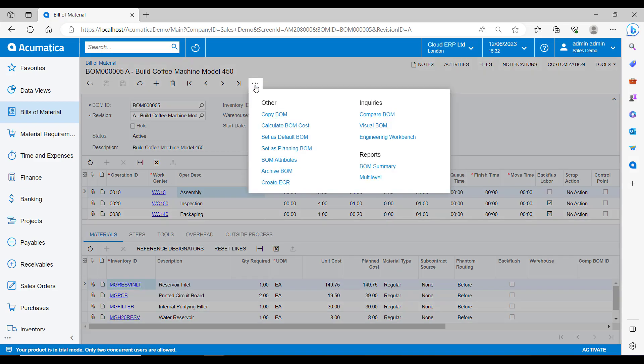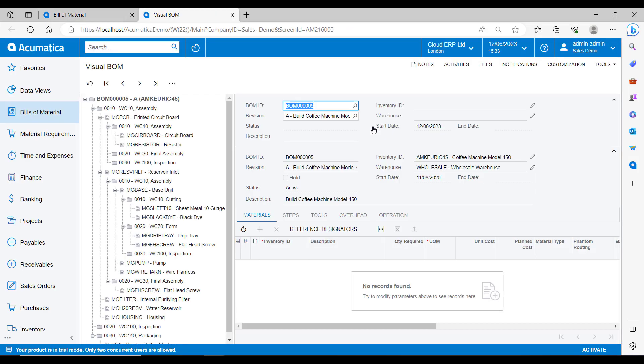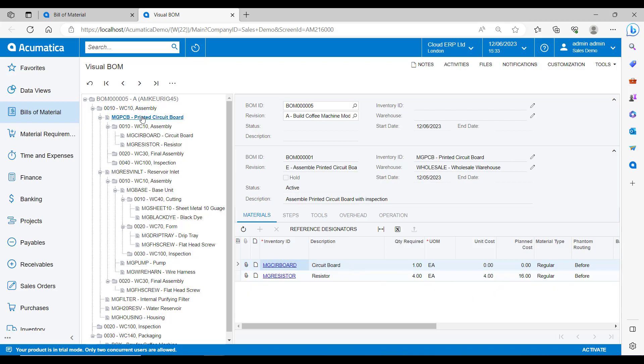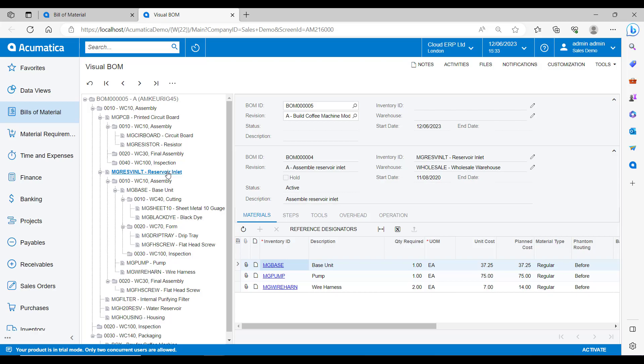If I want to see this multi-level BOM in more of a visual format, I can open up the visual BOM inquiry. This form displays the entire multi-level bill of material for the bill and the revision. The left side of the form displays the bill and allows you to navigate through the levels. As you navigate, the record you selected is displayed in bold. When you select an operation, the right side of the form displays the sub assembly bill details and the associated operation details.